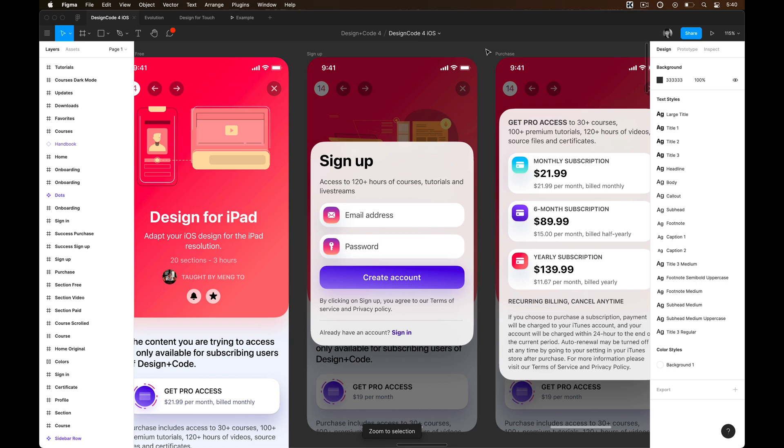Another thing with iOS 14 is the use of cards and models. This helps people focus on self-contained tasks or act on critical information without any distraction.